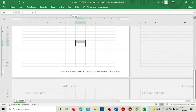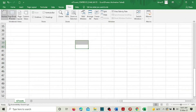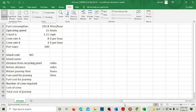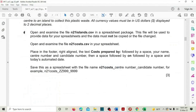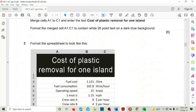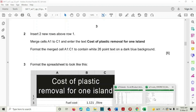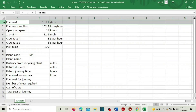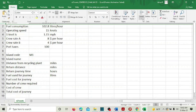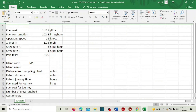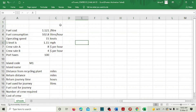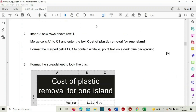Task one is done. Let's get back to the normal view and save the work. Now number two: insert two new rows above row one. In the cos file, select the first row, go to Home, Insert Rows — two rows will be added. Now merge cells A1 to C1 and enter the text 'Cost of plastic removal for one island.'